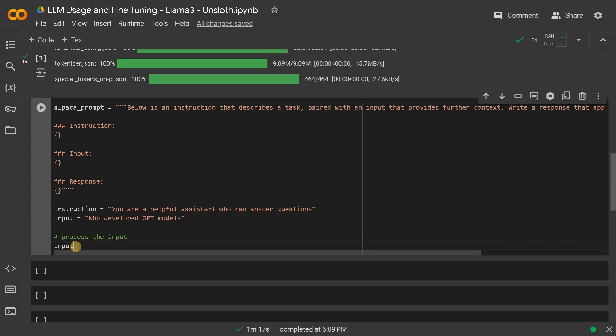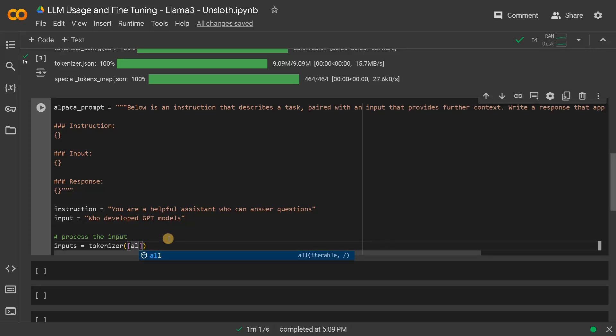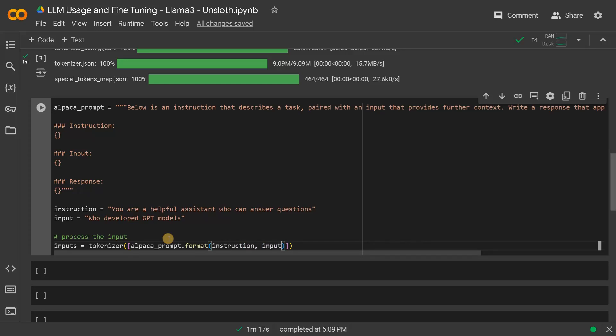So inputs equals tokenizer of alpaca prompt, we just have to fill the instruction and input in this prompt. Alpaca prompt dot format of instruction comma input. And then response, we don't have any, so we will have it as empty.